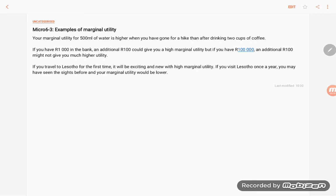Your marginal utility for 500ml of water is much higher after you've gone for a hike and did not take water along than it would be after you've drank two cups of coffee.